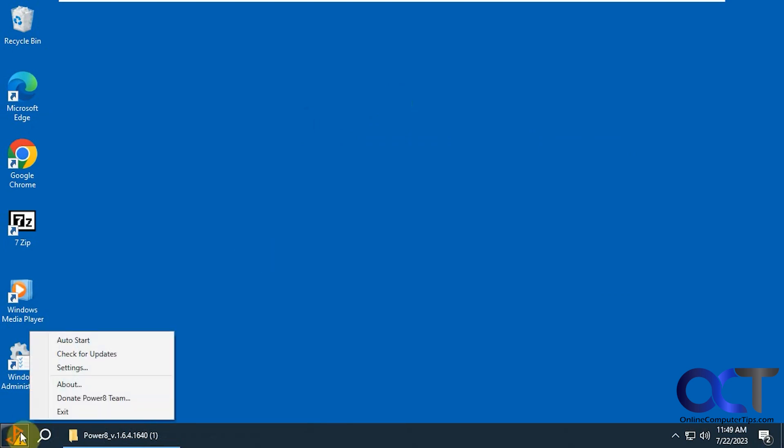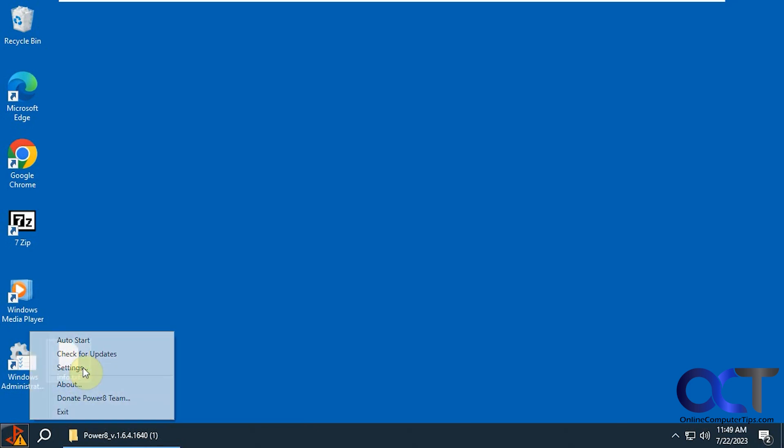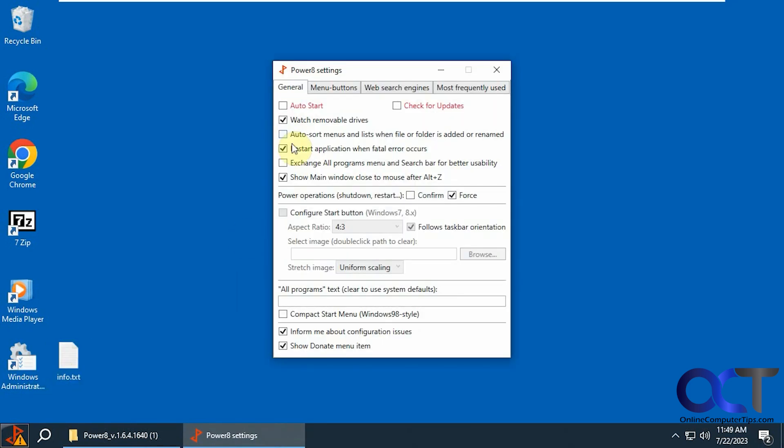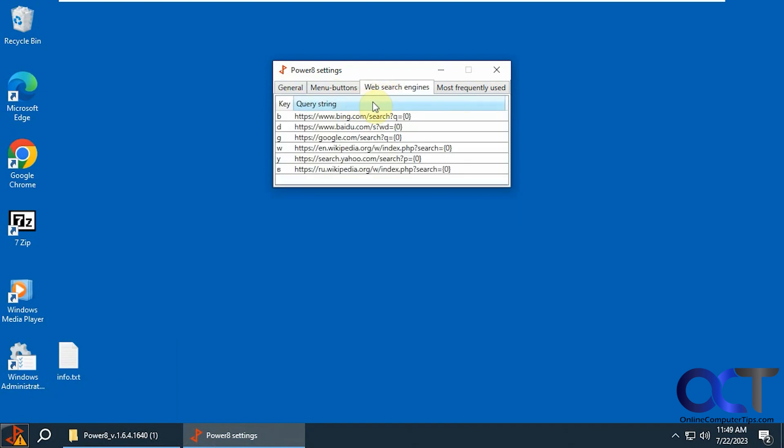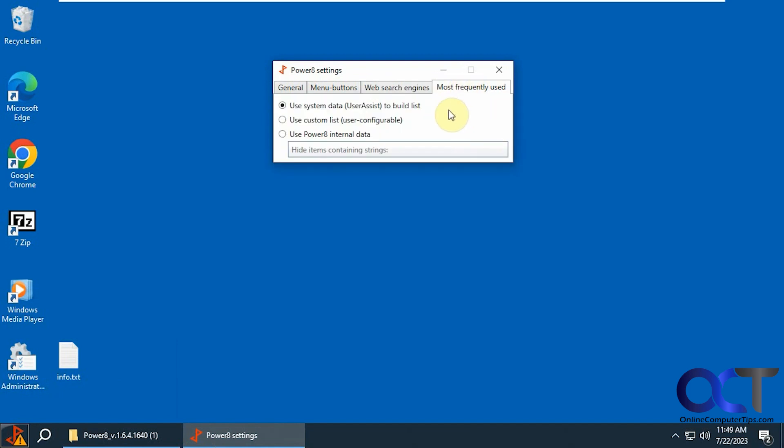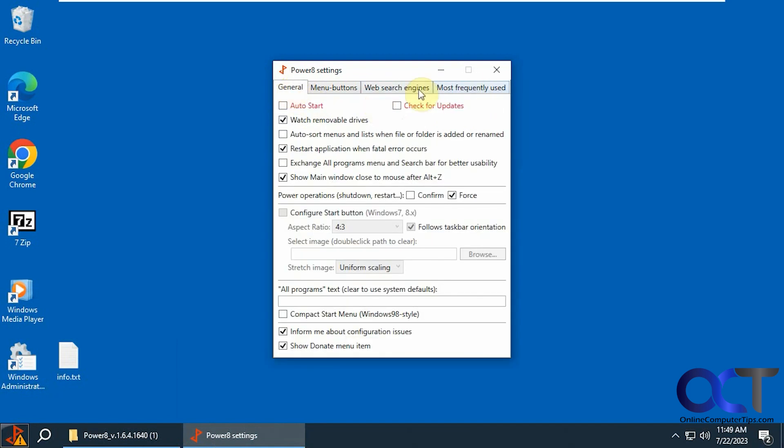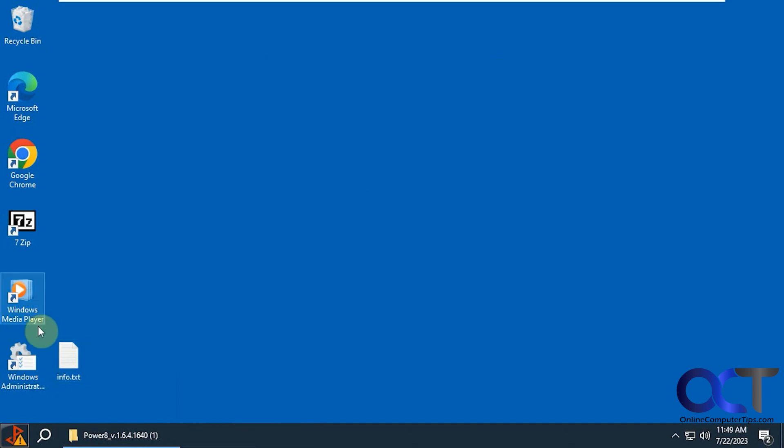If you right-click on it, you have auto start, check for updates, and settings. There are options for general, menu buttons, what you want to see, what search engines you want to use, and most frequently used.